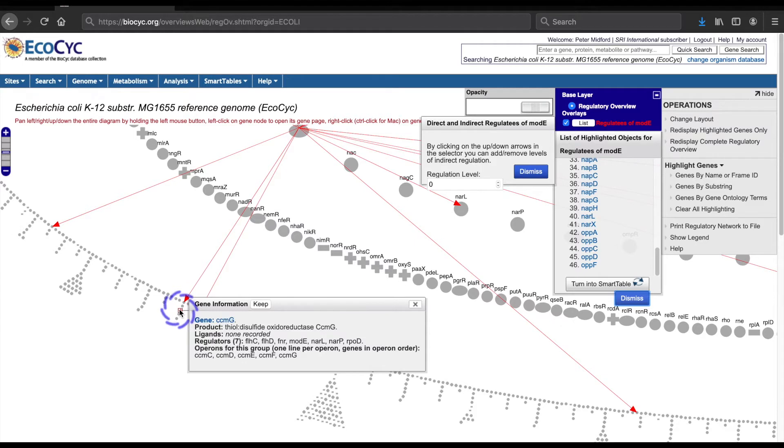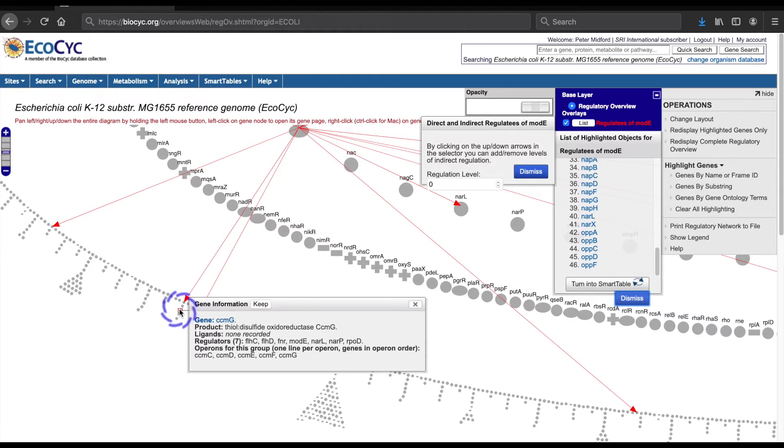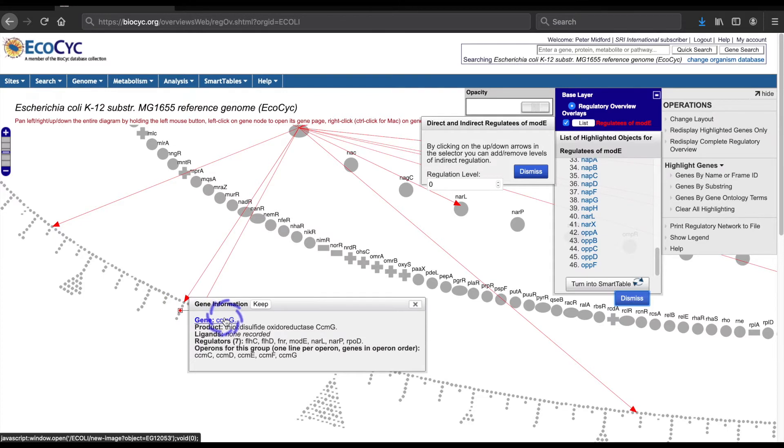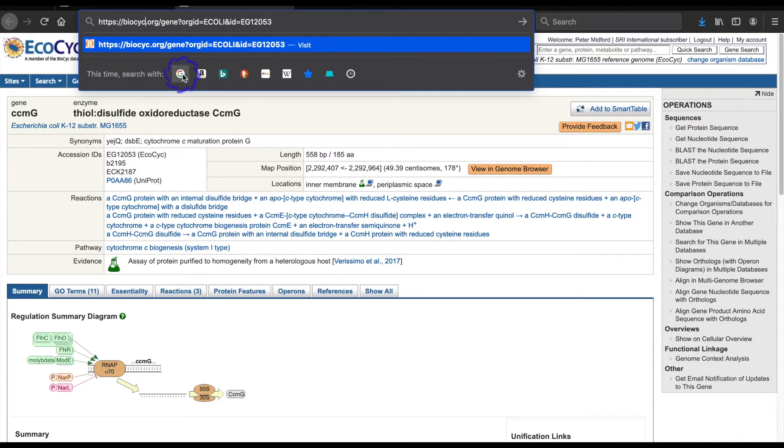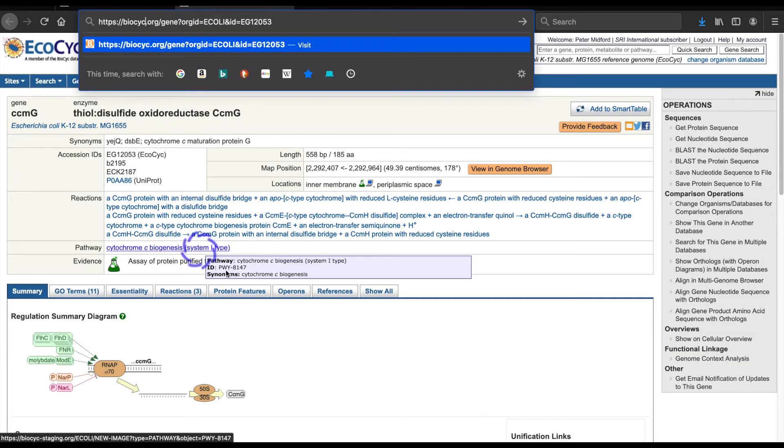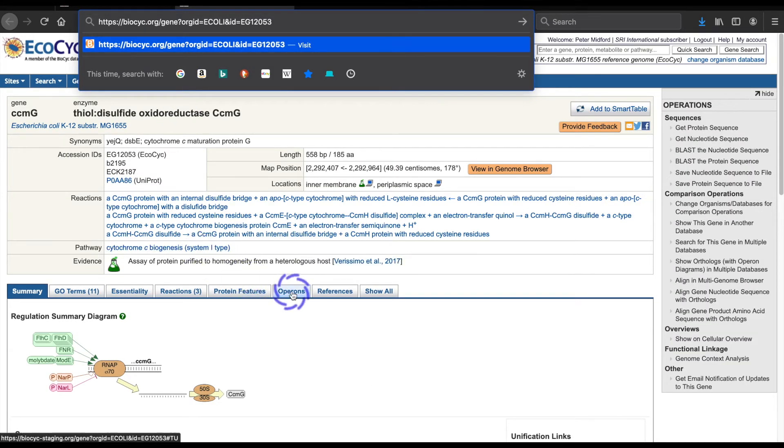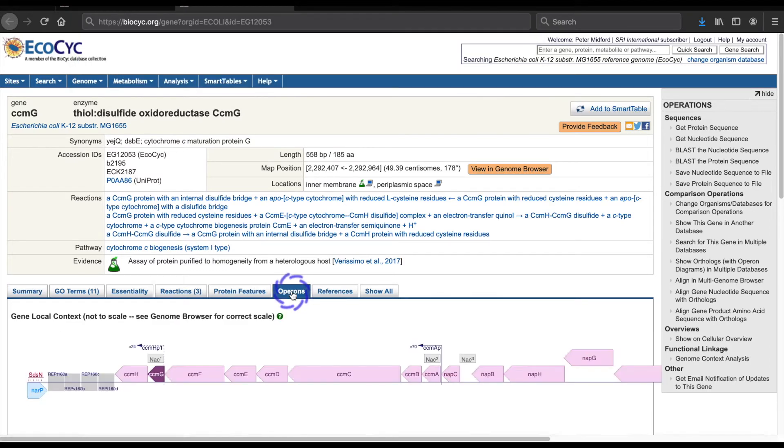As shown at the bottom of this tooltip, all of these genes are in a single operon. I can zoom in and roll over one of these genes. The window includes a link to its gene page. Once on the gene page, I can use the operon tab to display the gene's operon diagram.